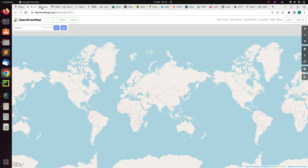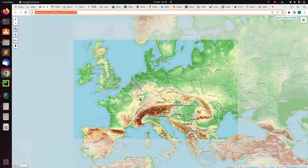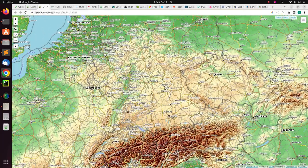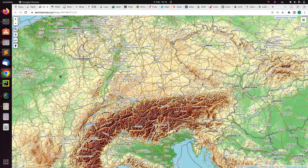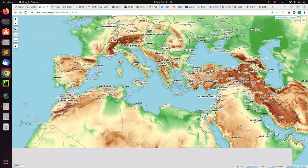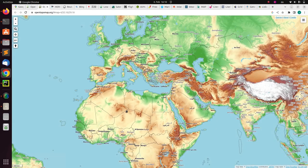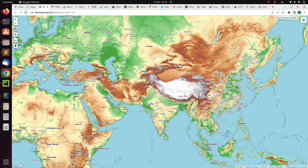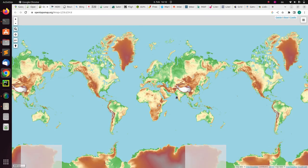The next one is OpenTopoMap, which is a topographic map of the world. You can see hills, desert, greenish vegetated areas — the Sahara Desert, the Arabian Desert. Interpreting maps can be very interesting.